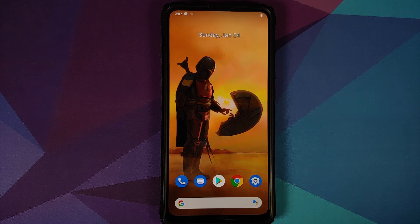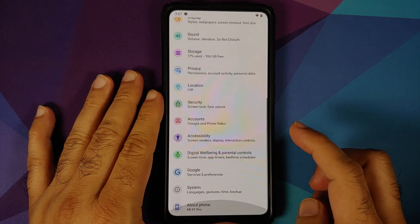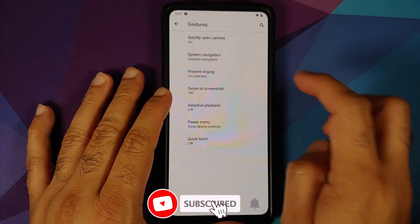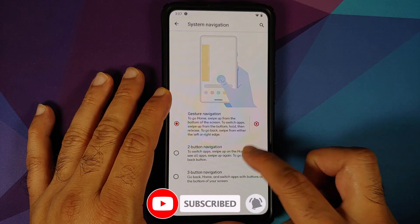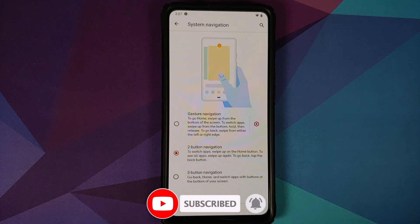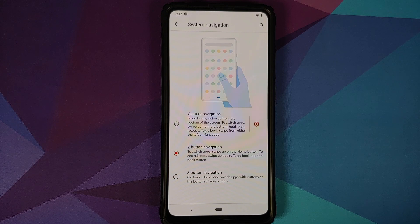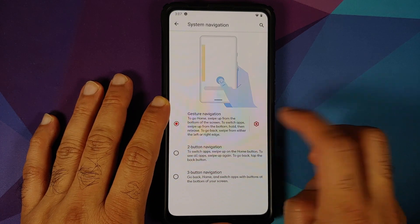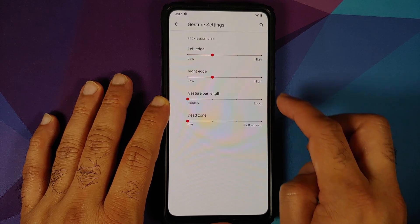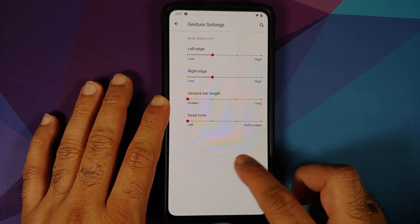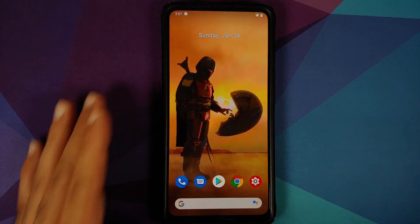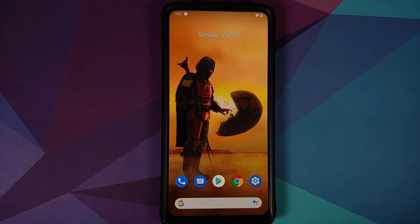They have also added support for two-button navigation. Go into Settings > System > Gestures > System Navigation — here it is, two-button navigation. Personally I prefer gesture navigation, and you do have the option to hide the gesture bar. Unfortunately you do not have an option to hide the back arrow, but hopefully that option will be implemented soon.